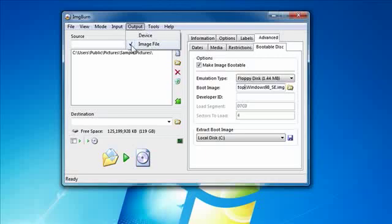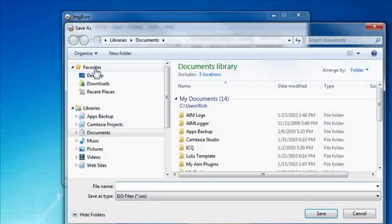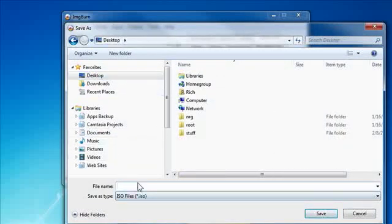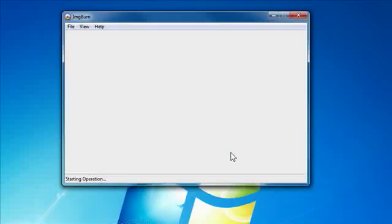So I'm going to burn it to an image file and hit this button right here. I'm going to choose where it's going to go. I'm going to call it test.iso. Save it direct to the desktop.